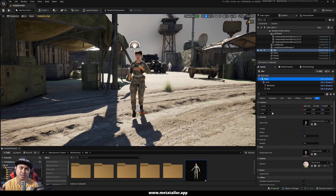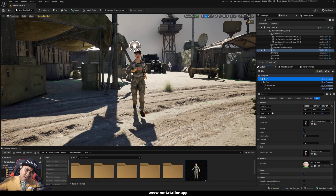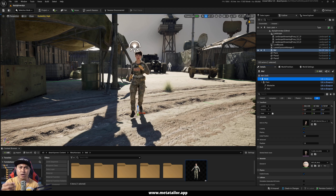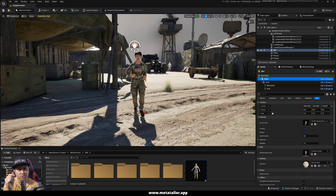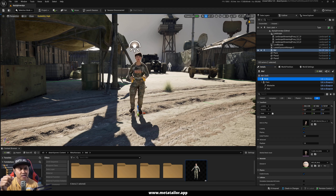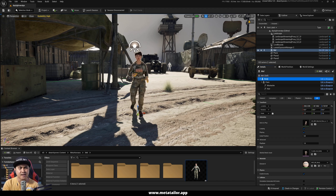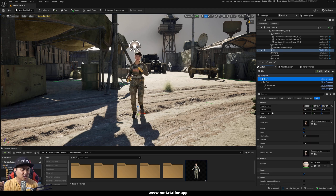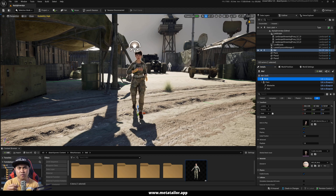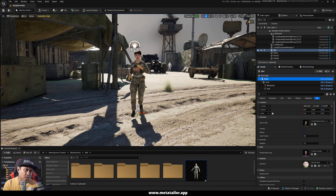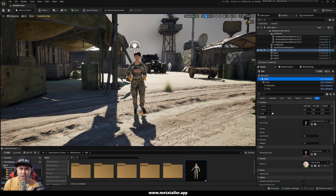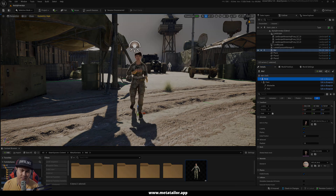That's pretty much it. Thank you all for watching — I hope you all learned something new today. Check the description for all the links. This is Unreal Engine for Fortnite with the MetaTailor app. Till then, I'll see y'all in the next one. Peace out.